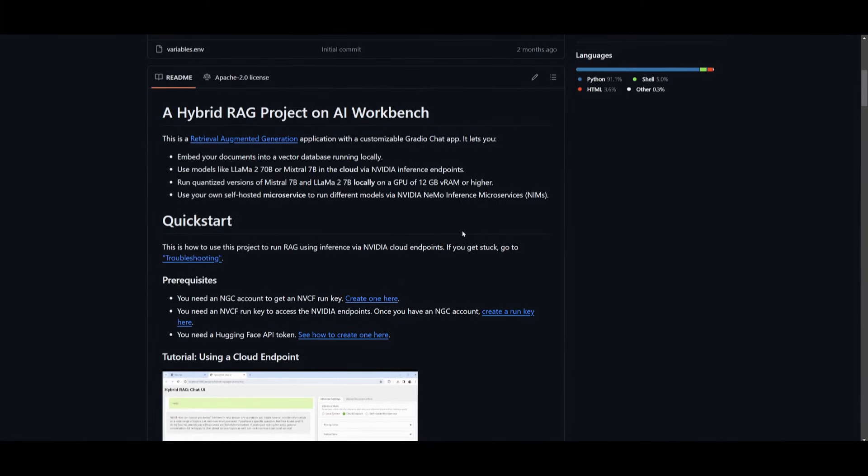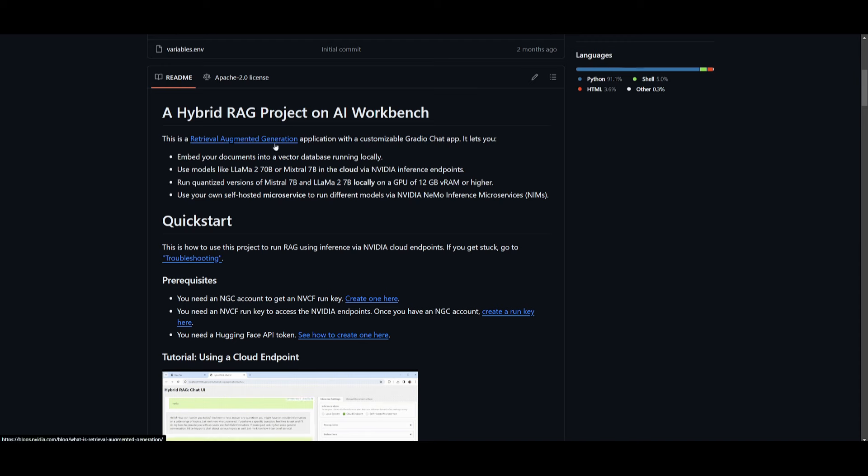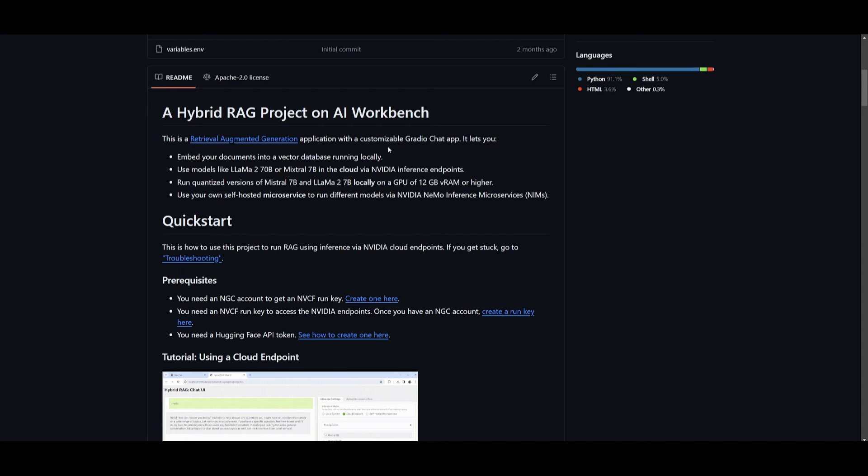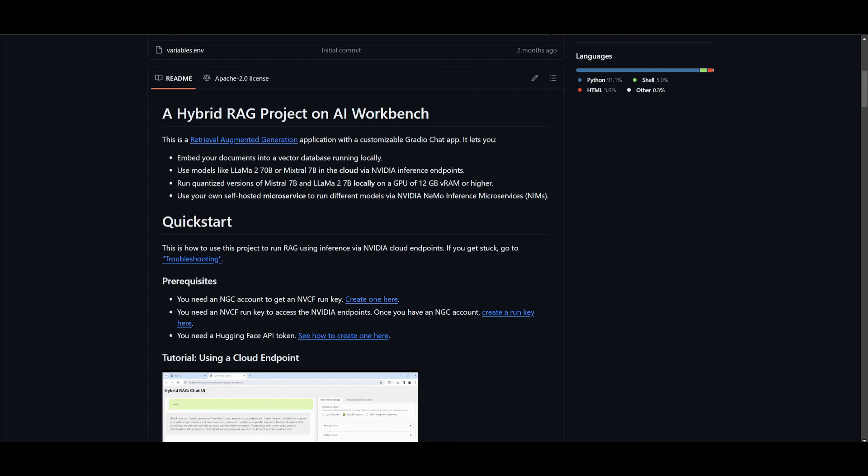What we're actually going to be doing is cloning this hybrid RAG project on AI Workbench that NVIDIA has already created. It lets you embed your documents into a vector database while running it locally. You can use models like Llama 2 70b or even Mistral 7b in the cloud via NVIDIA's inference endpoint. You're able to run quantized versions of Mistral 7b as well as Llama 2 70b locally on a GPU of just 12 gigabytes of VRAM or higher. You can use your own self-hosted microservices and run different models through the NVIDIA NIM, which is a set of inference microservices for deploying AI models.